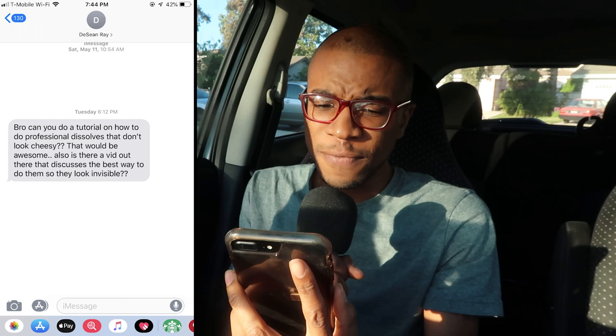How's it going guys? Joshua Olufemi here, and in this video we're gonna be answering a question I got from my friend Deshaun Ray. He texted: 'Bro, can you do a tutorial on how to do professional dissolves that won't look cheesy? Is there a vid out there that discusses the best way to make them so they look invisible?' I think I got an answer for you. In this video we're gonna be talking about how to do cross dissolves in music videos.